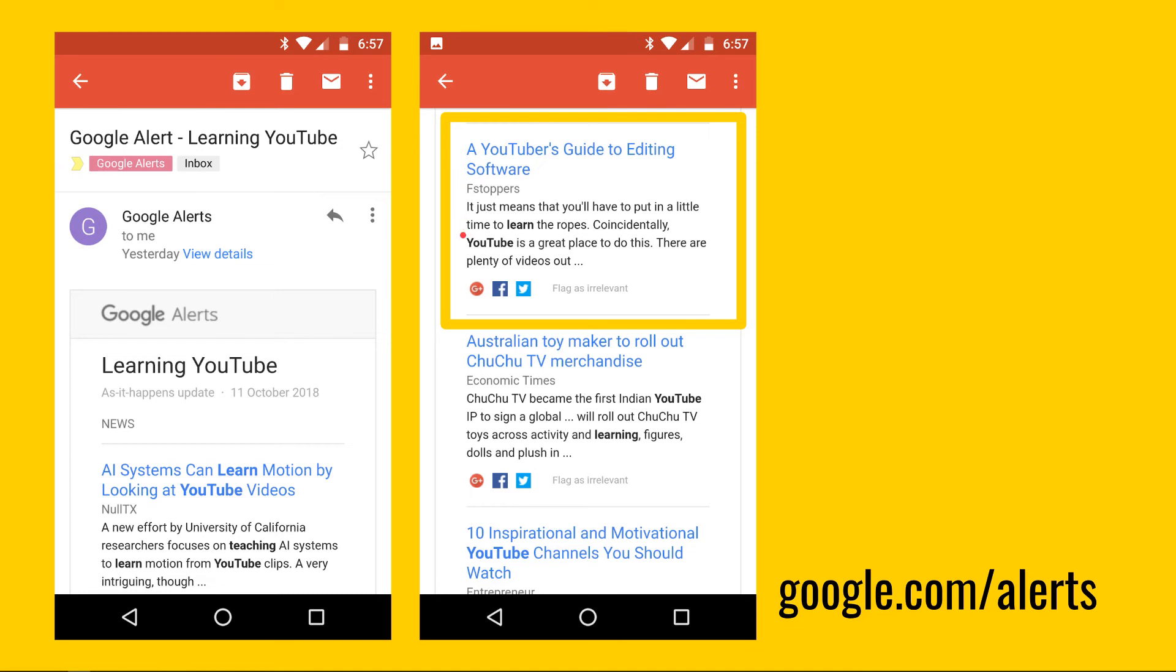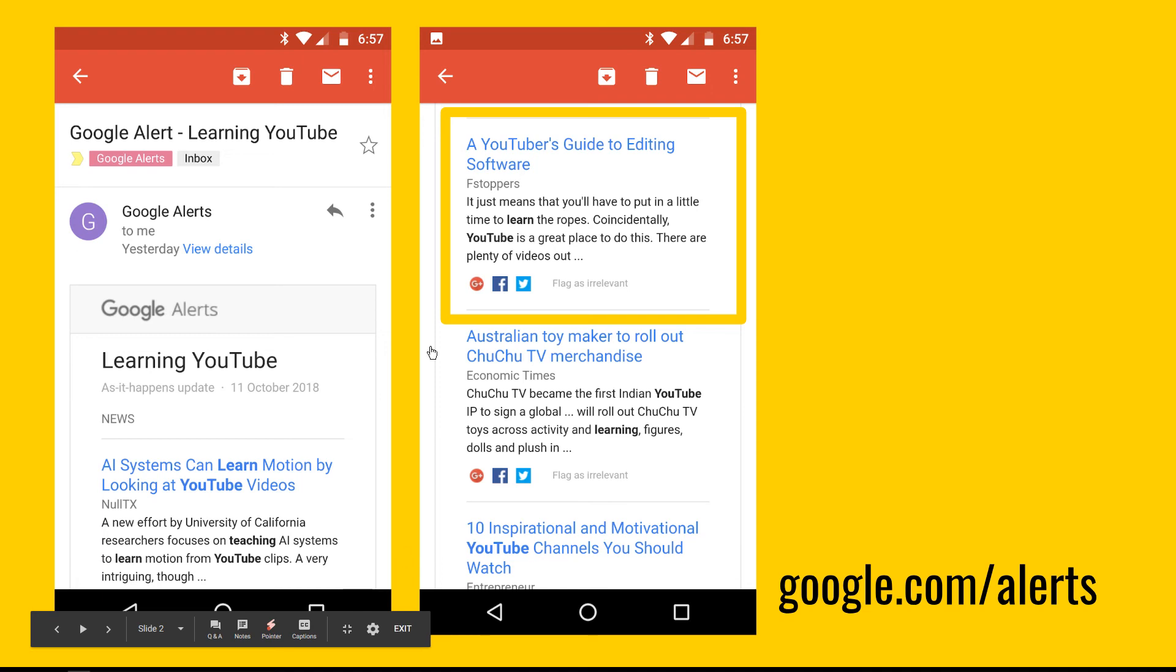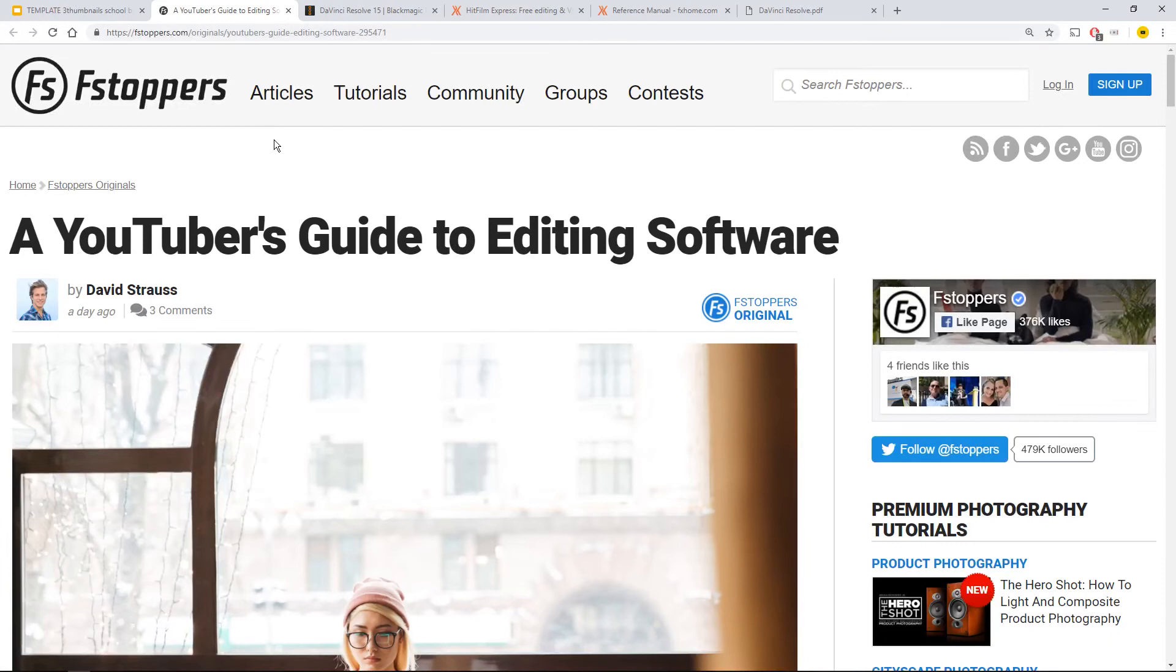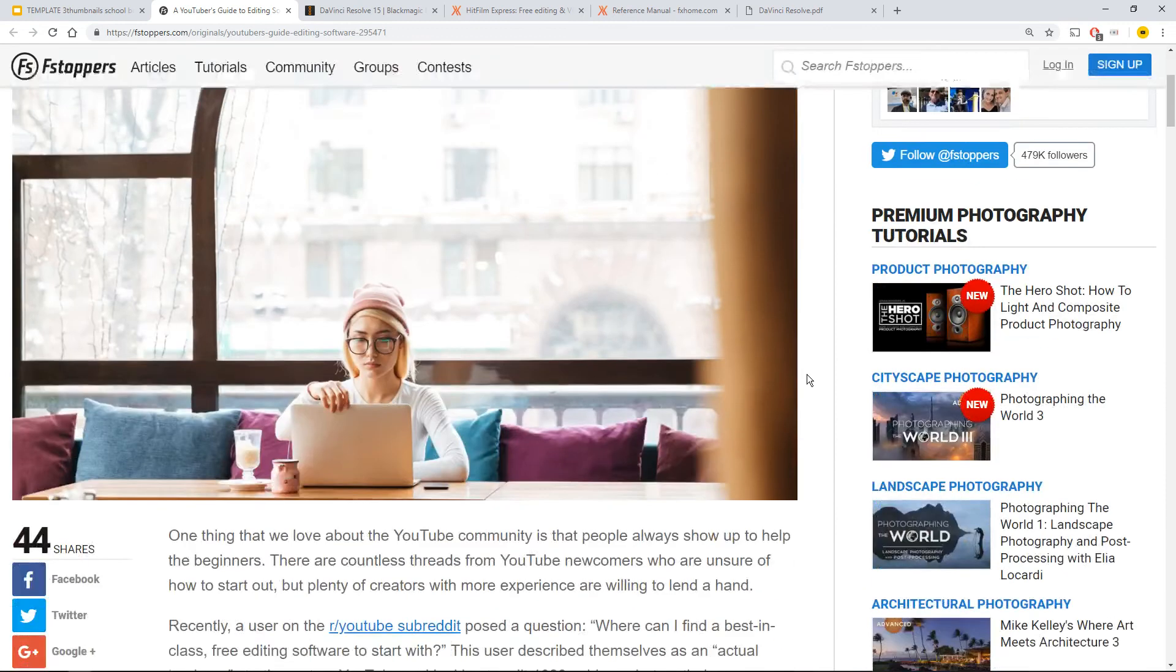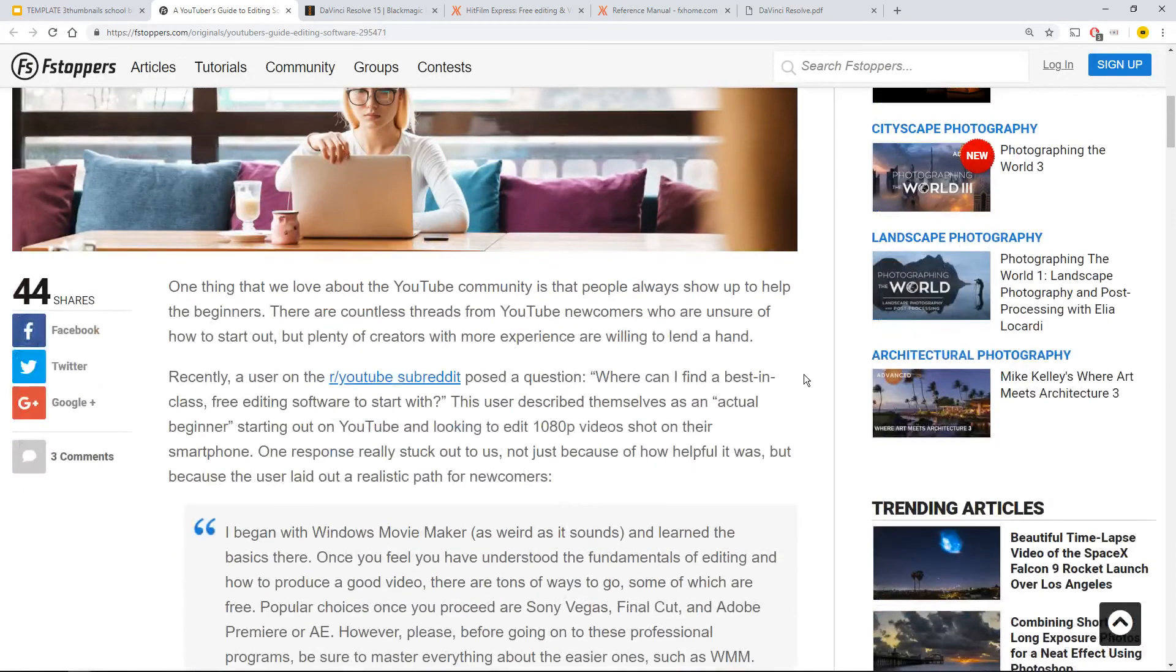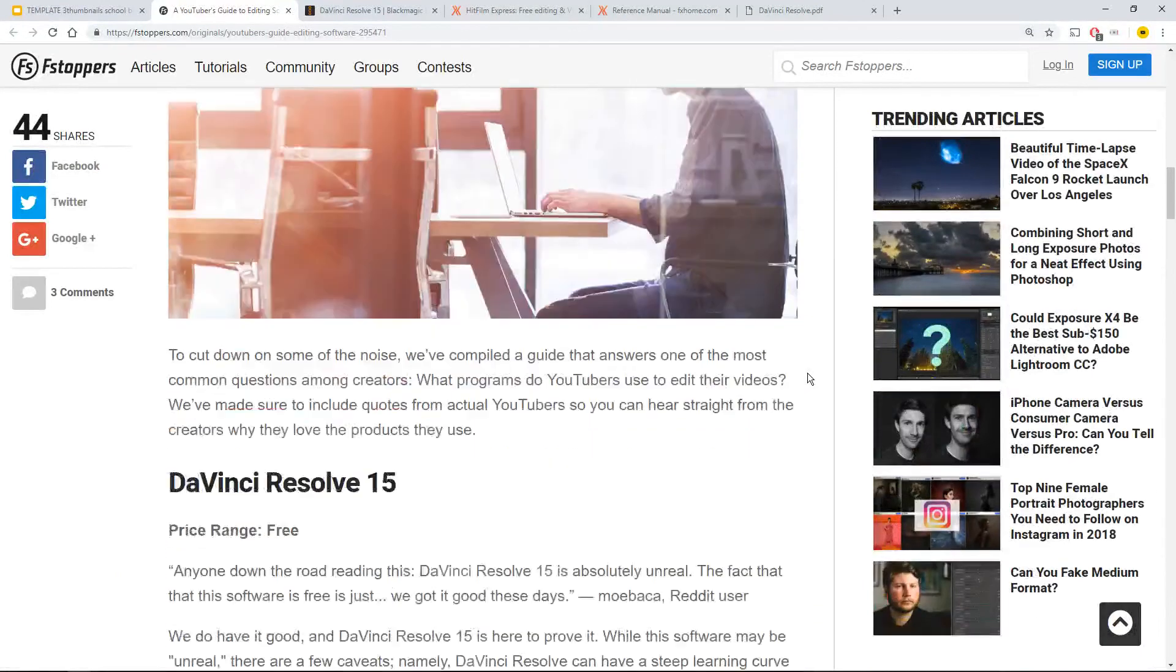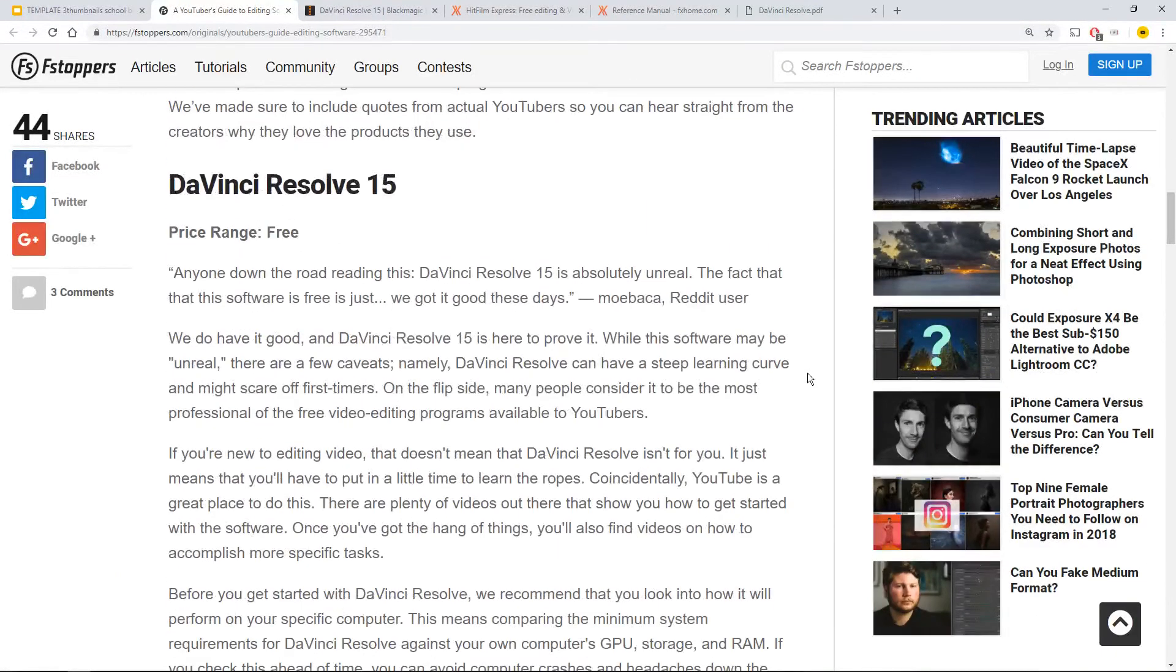So what actually happens is let's hit the demo just as an overview. Going through to the F Stoppers article, which is a good one. Thank you, David Strauss. He talks about a YouTuber's guide to editing software. I find that hard to say. Anyway, he goes down. I'm going to go to the bottom line.